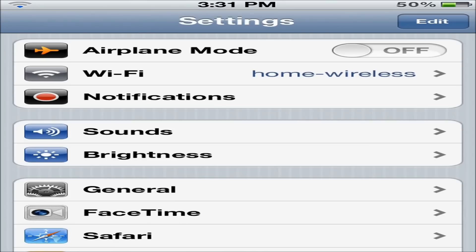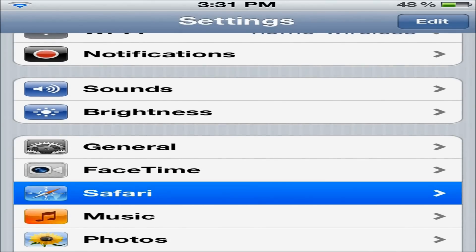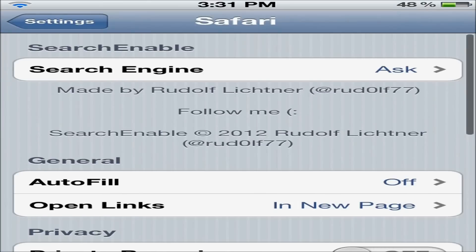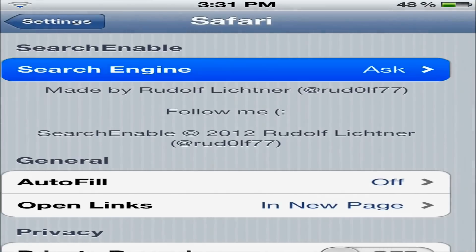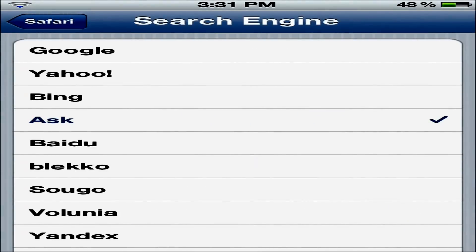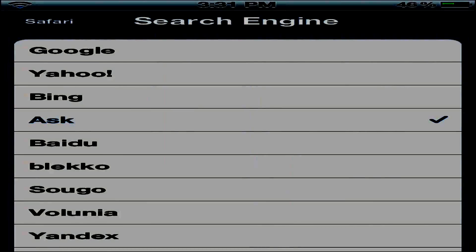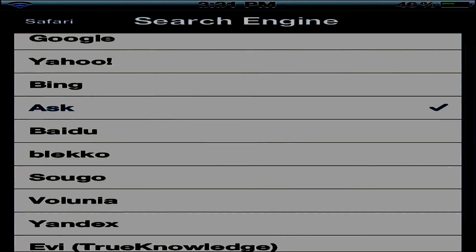What you do is you go into Settings, and you go into your Safari, and here's what it allows you to do - it allows you to change your search engine, yes, your actual search engine.